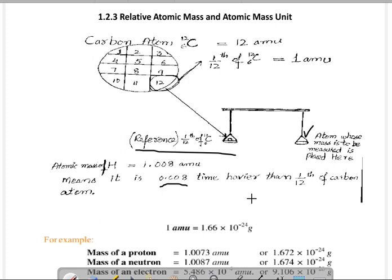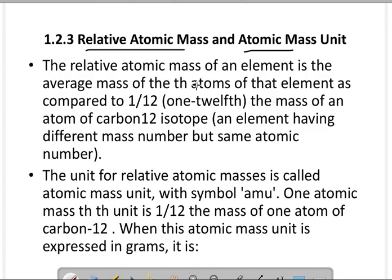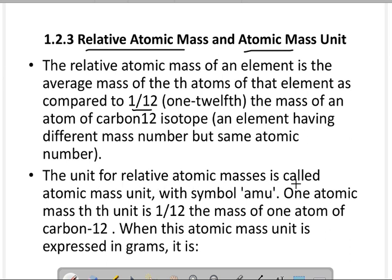I think اس diagram سے آپ کو سمجھ آ گیا ہوگا کہ relative atomic mass کیا ہے۔ اس definition میں ایسا بتایا گیا ہے کہ کسی بھی element کی atomic mass کو compare کیا جاتا ہے 1 divided by 12 of the mass of carbon-12 isotope کے ساتھ۔ چونکہ atomic mass کو relate کیا گیا ہے، اس وجہ سے اس کا نام relative atomic mass کہلائے گا۔ The unit for relative atomic mass is called atomic mass unit, with symbol amu.